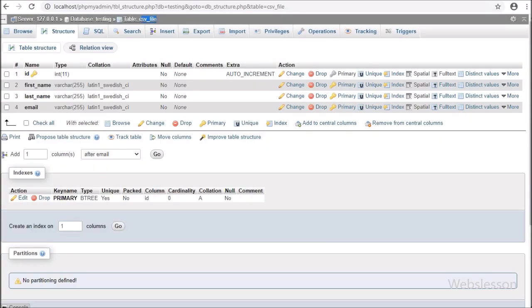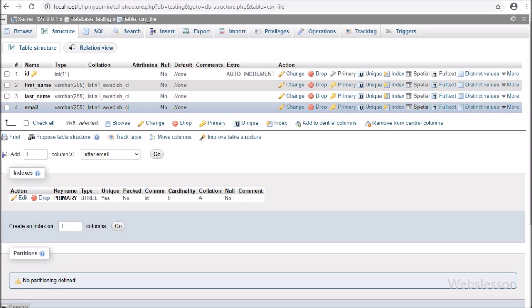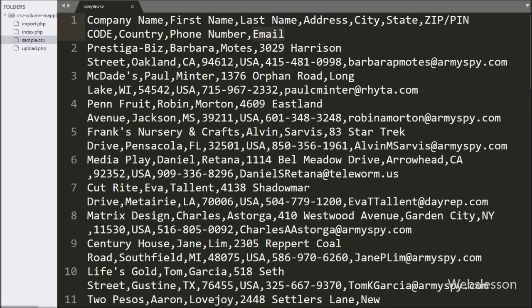And this is our CSV file table, and here there are only 4 columns: id, first name, last name, and email. So, from this CSV file, we have to import data from only 3 table columns. For this, we have to define the CSV file columns at the time of importing data.